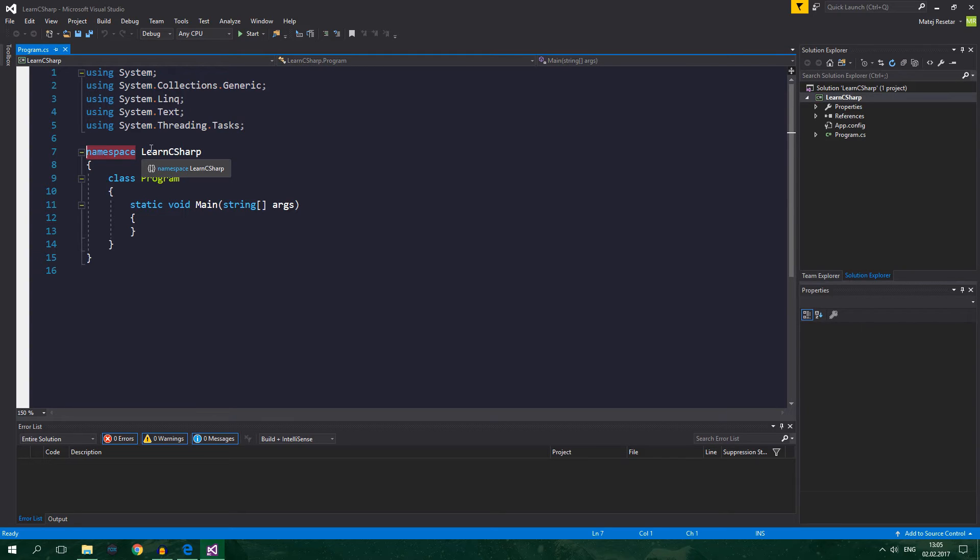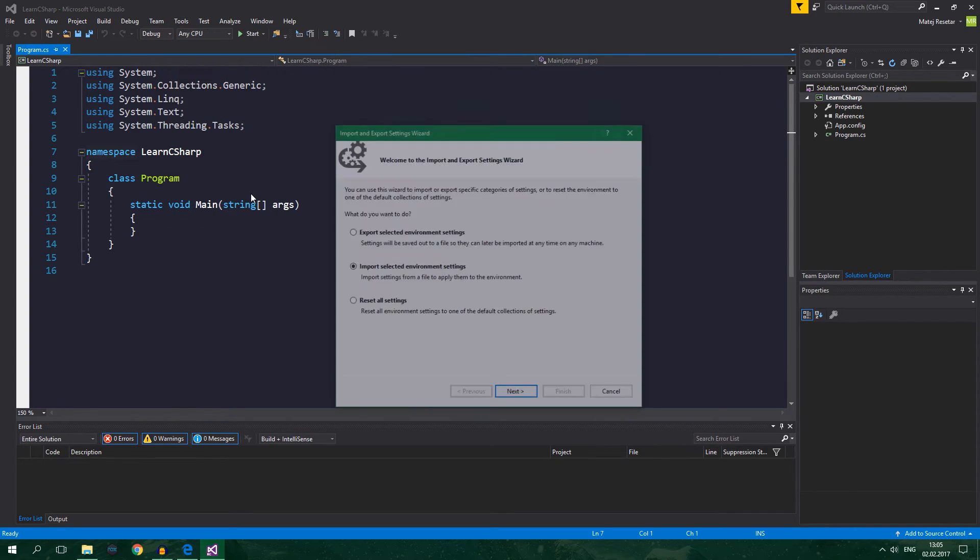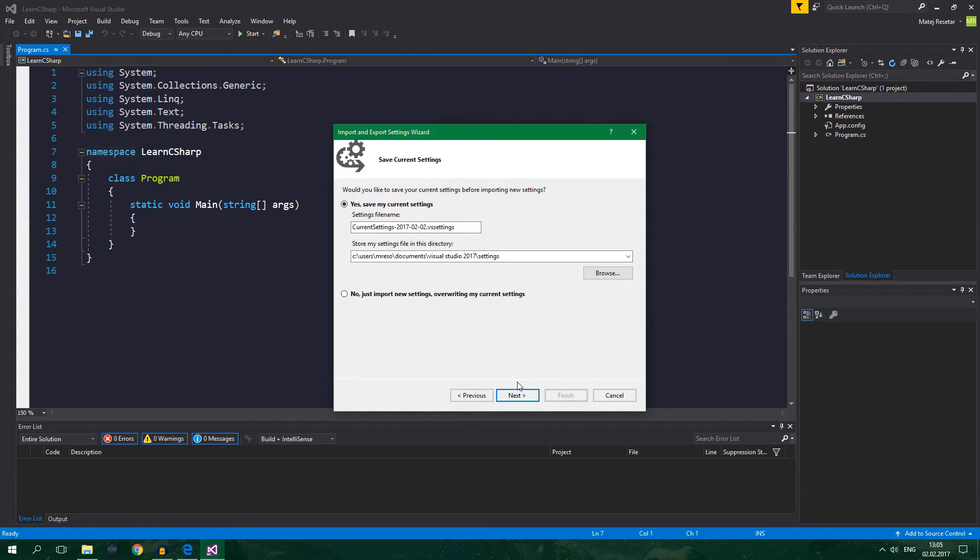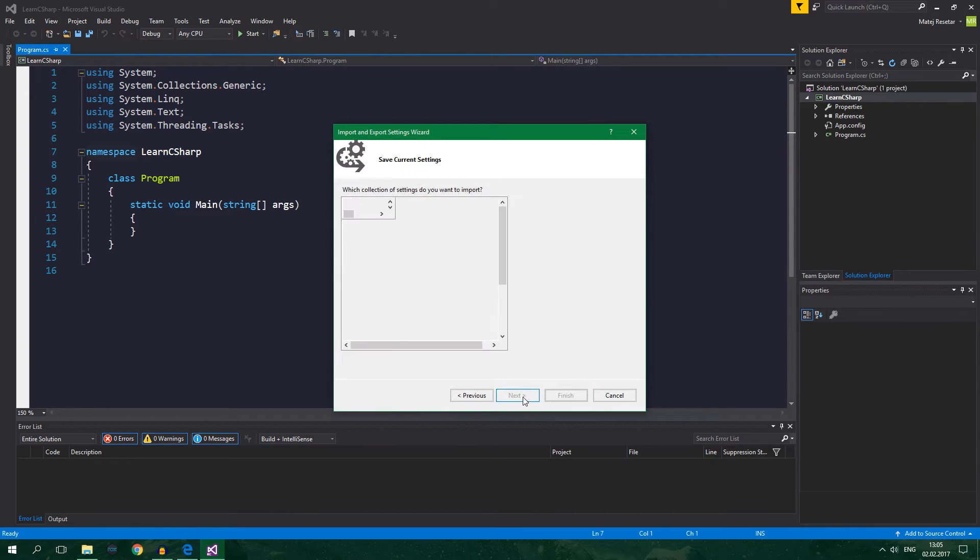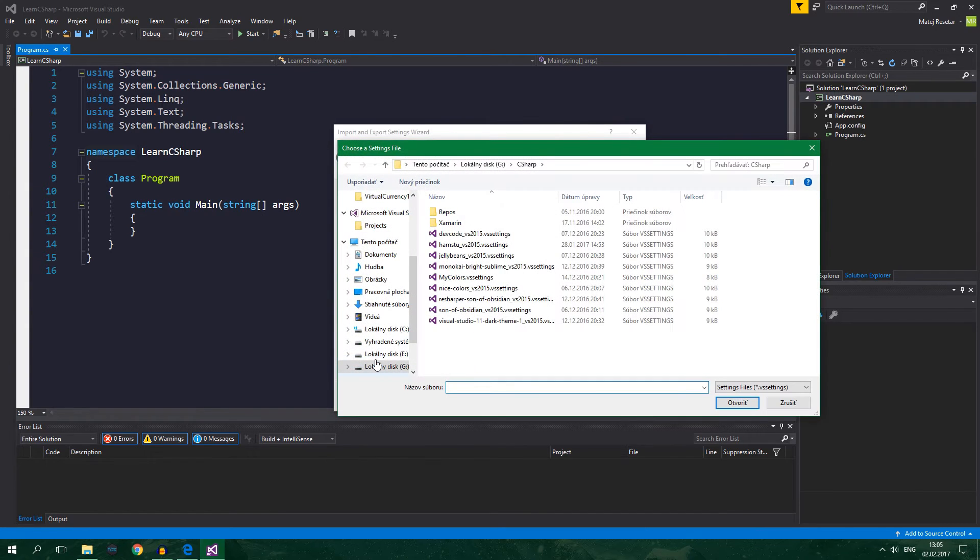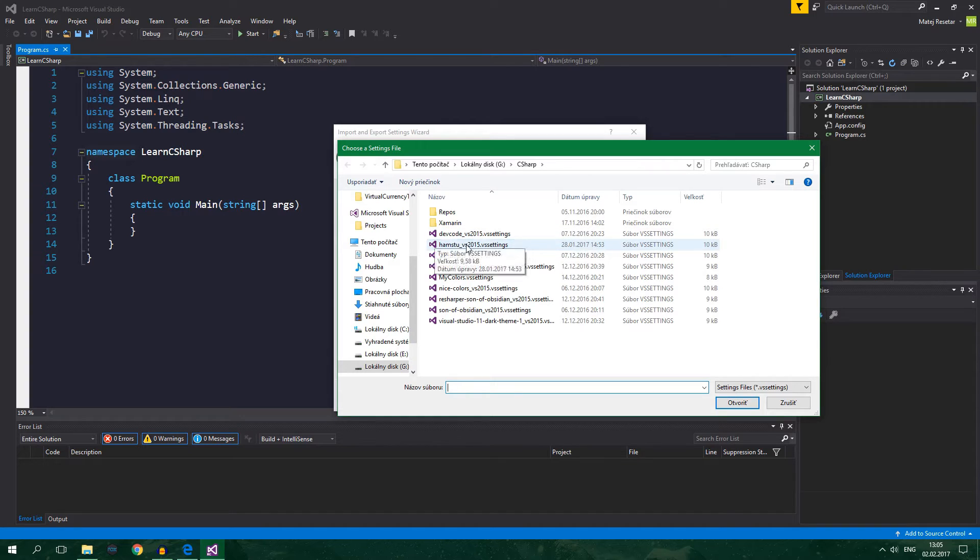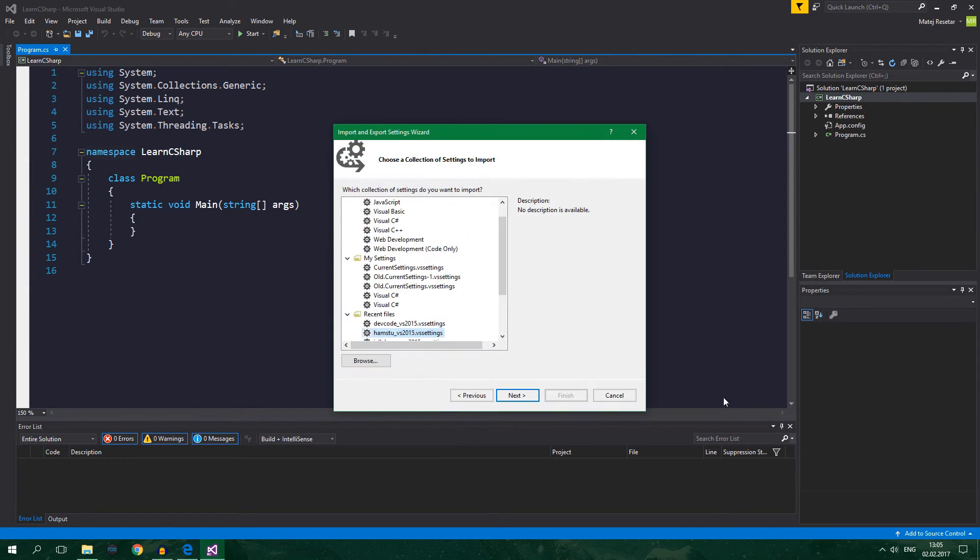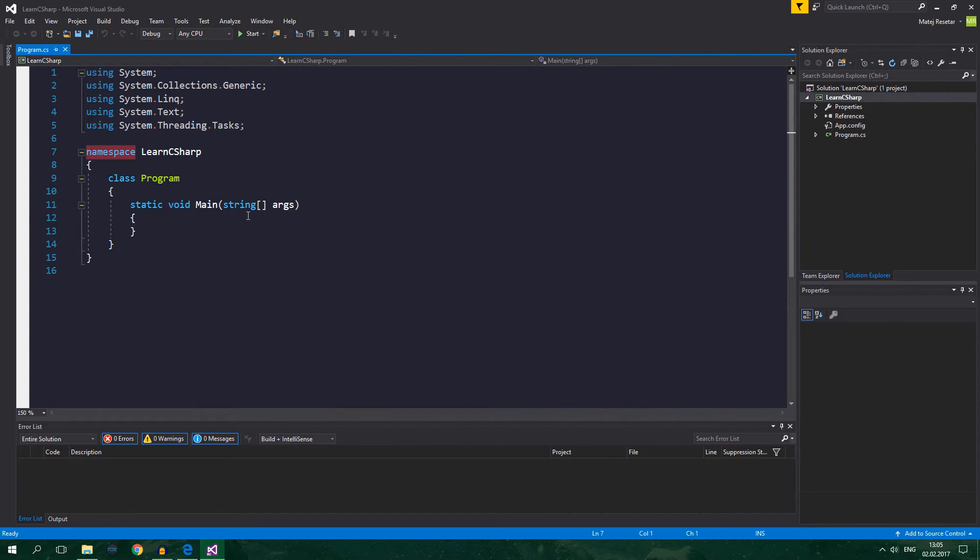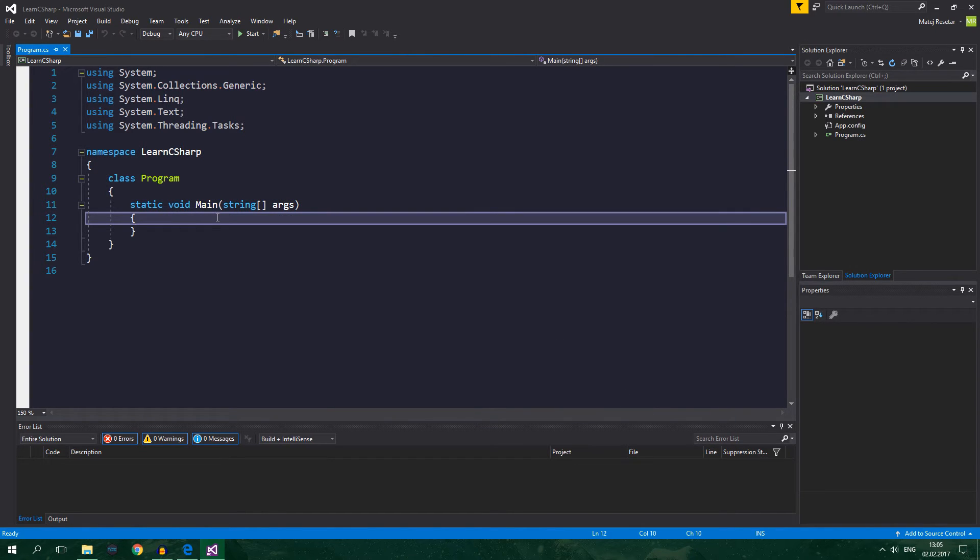And after you download it you can go to Tools, Import and Export Settings, Import Selected Environment Settings, Next and for now I will just import new settings overwriting my current settings. And go to Browse, go to the location where you downloaded this Hamstoo theme and click on Open and click on Next and it will install to your Visual Studio. And now Visual Studio should look exactly like mine.